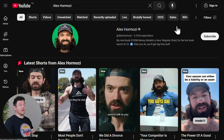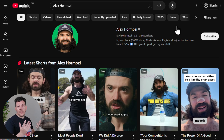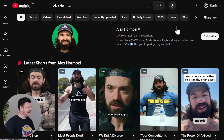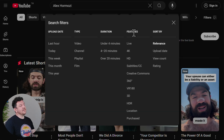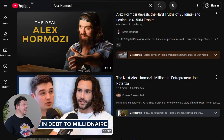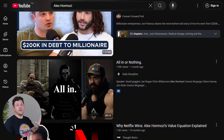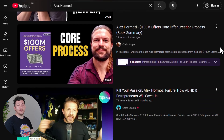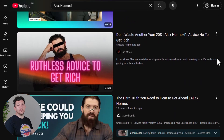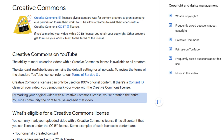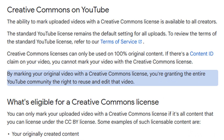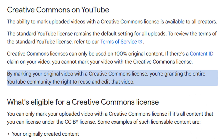But you don't just want to download and chop these up because you're going to run into copyright and monetization issues. Instead, click Filters and then under Features select Creative Commons. Now you'll get a ton of long-form interviews, podcasts, and live streams that you can clip and reuse without any problems — because according to YouTube, any video marked as Creative Commons is free to edit and repurpose.